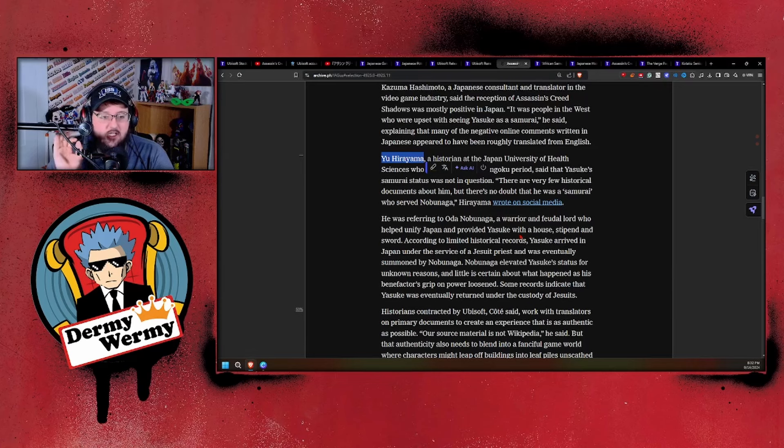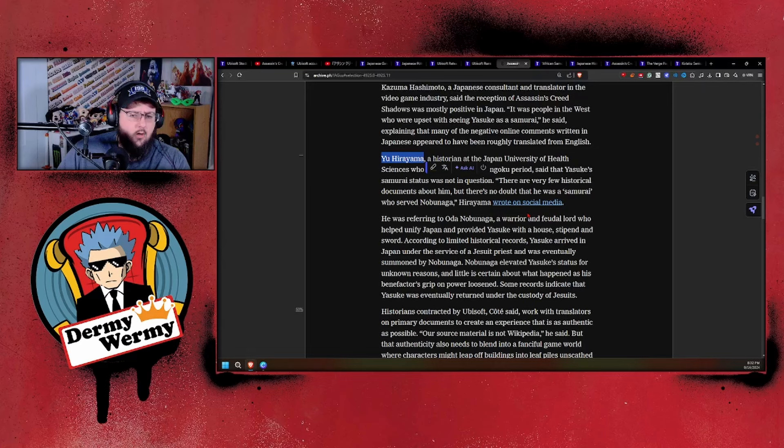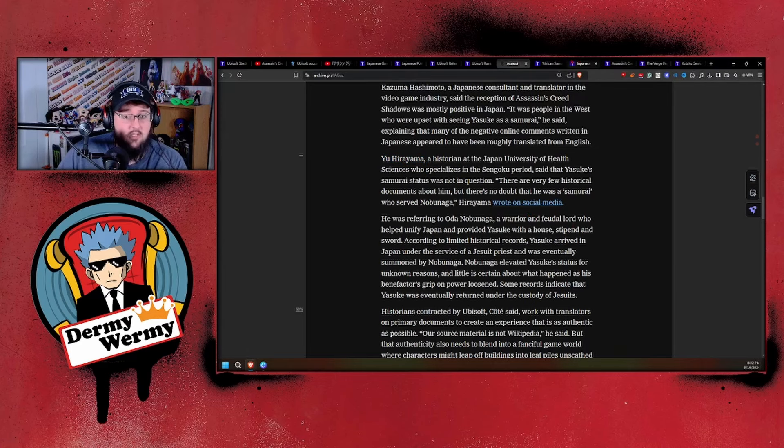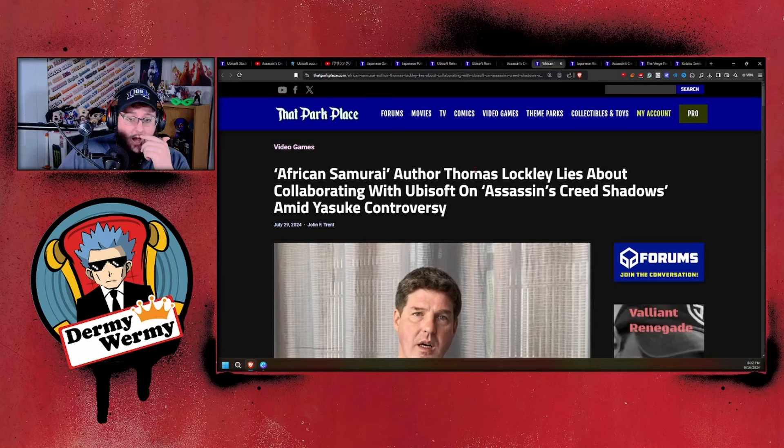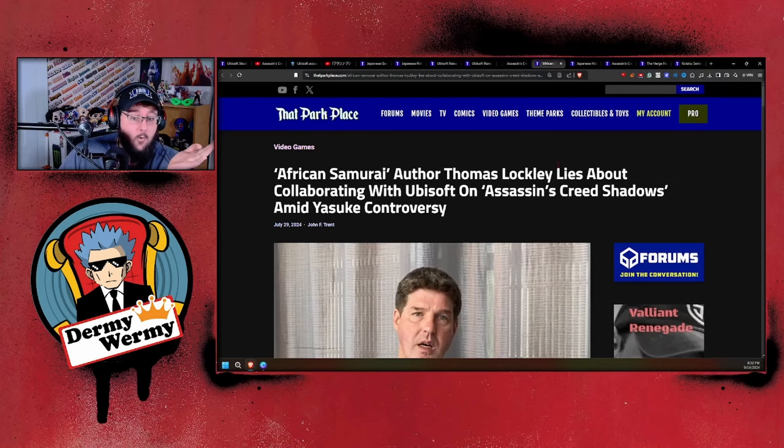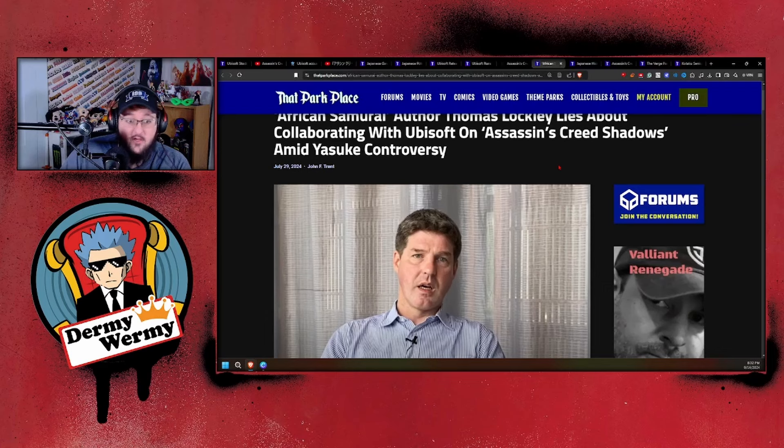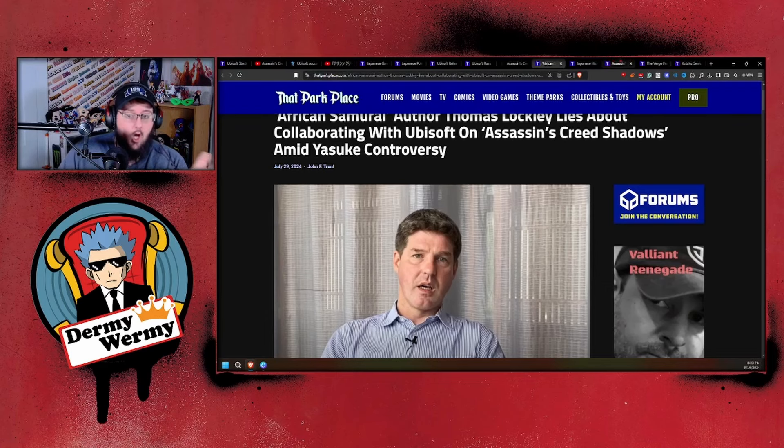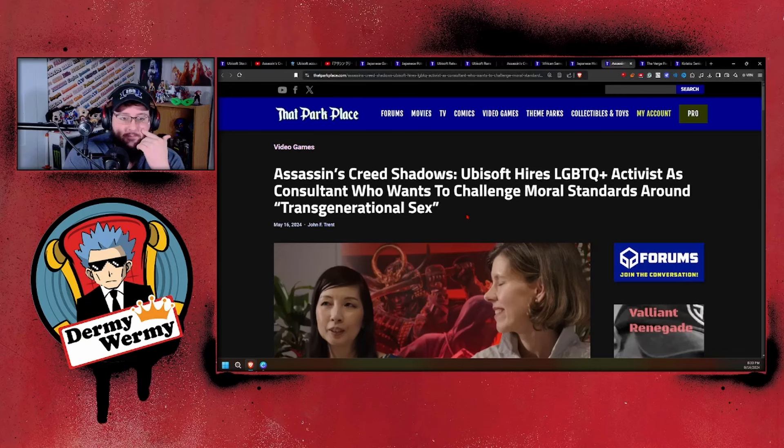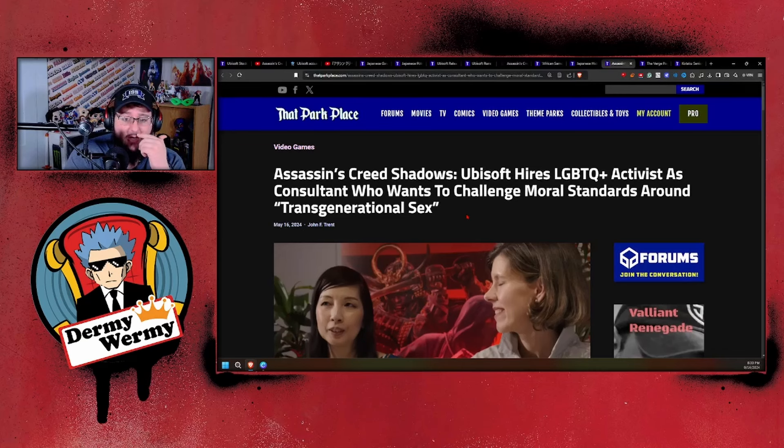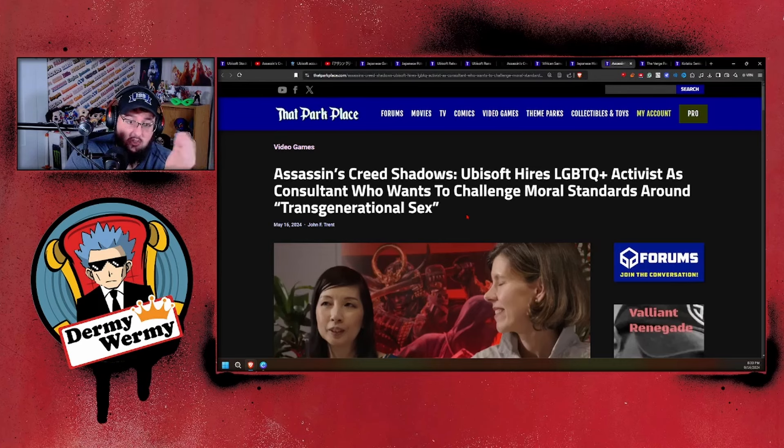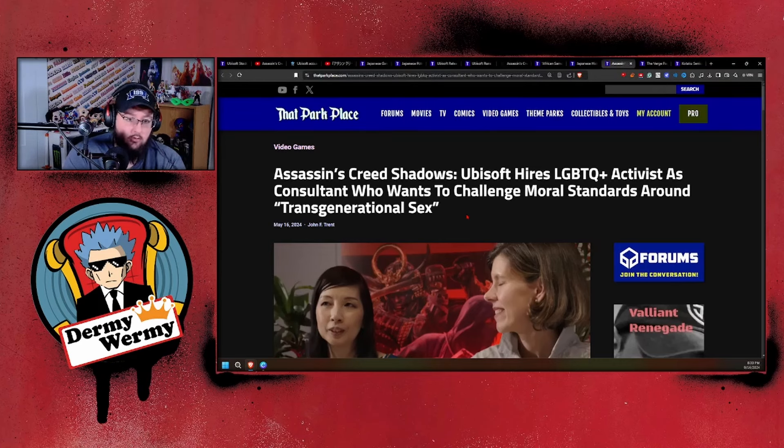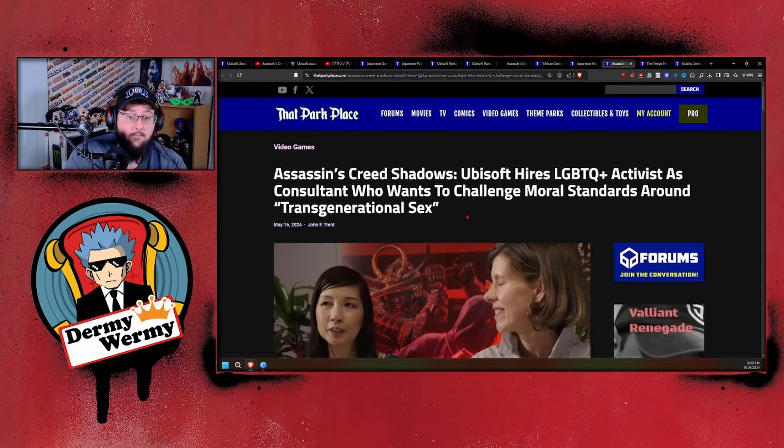What are some of the other historians and experts that Ubisoft has used in the past? Well, we have African Samurai author Thomas Lockley, who lied and was called out by even Japanese government officials as lying and not telling the truth. But who else? Oh yeah, Assassin's Creed Shadows: Ubisoft hires LGBTQ Plus activist as consultant who wants to challenge moral standards around transgenerational sex—an actual Japanese historian who promotes the idea of older men having relations with little boys, young kids.